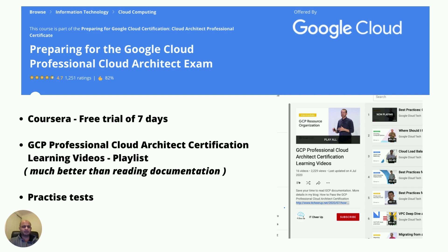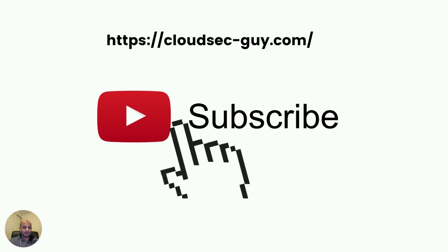Definitely do practice tests — there are many available. Udemy has very good ones you can get for around nine to ten dollars. These are the top things I'd recommend. It is a tough certification, but an awesome one to have on your profile — it really sets you apart, puts you in a niche group of professionals, and you'll gain knowledge in Google Cloud, security, and solutions architecture. Good luck if you're planning to do it this year — let me know in the comments if you pass, and do subscribe to the channel!